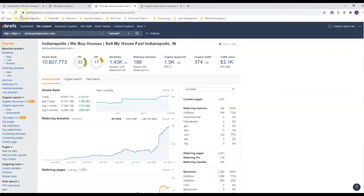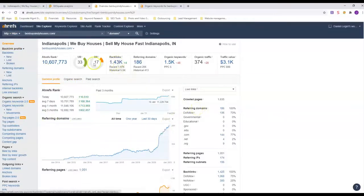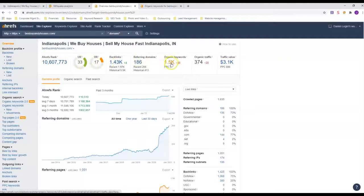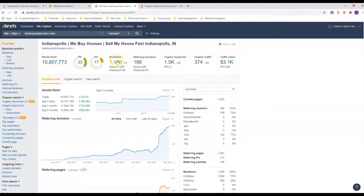Next thing we're gonna do is we're gonna look at Ahrefs. Now this is a site that buys data off of Google and puts it into charts and graphs for us to make it easier to understand. Well, this one right here, this is him. His domain rating is 17, his URL rating is 33, look how many keywords he has, and this is how much traffic he gets every month organically. He also has a lot of ads out there too.